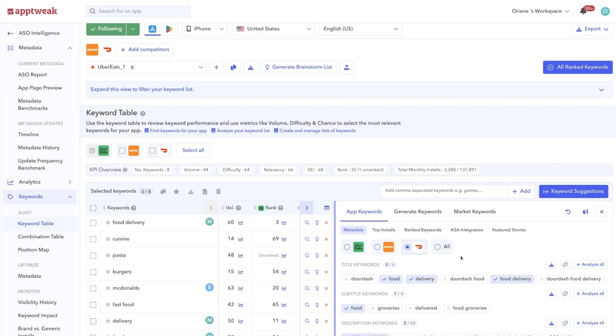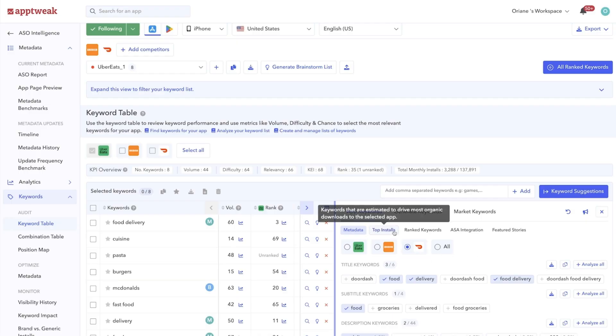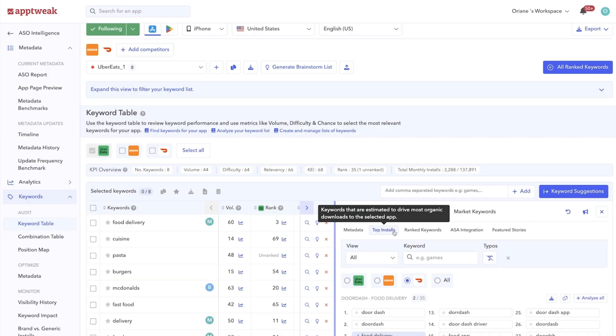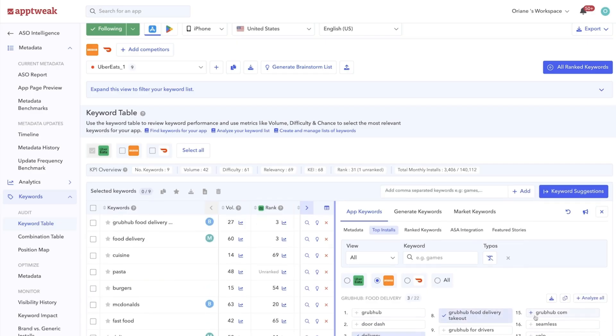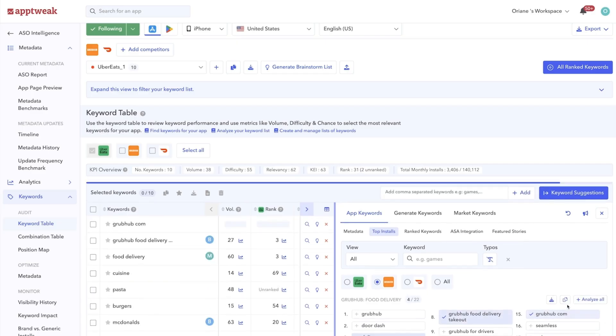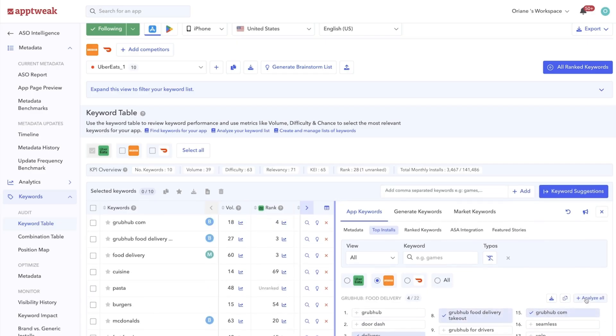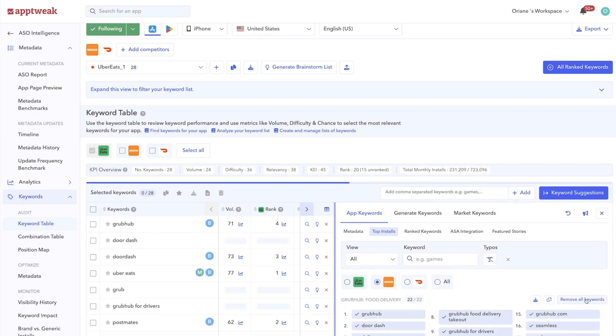Look through your competitors' top installs, for example. These tend to be the keywords users are using the most when searching for your or your competitors' apps and therefore they're the keywords driving the most organic installs. You can select individual keywords here or analyze all to add them all to your keyword list.